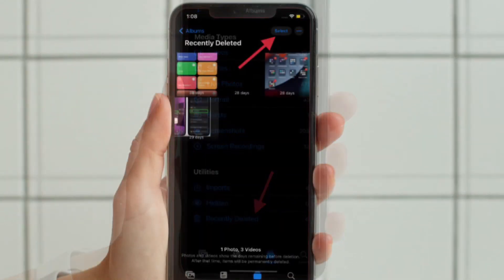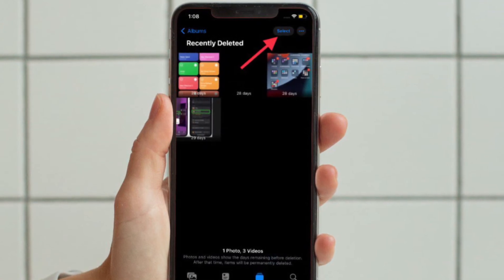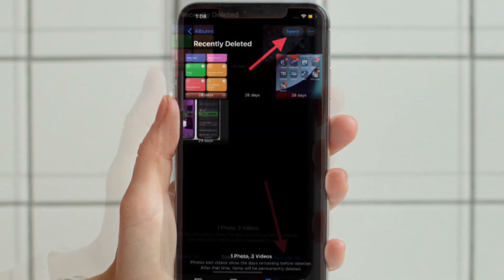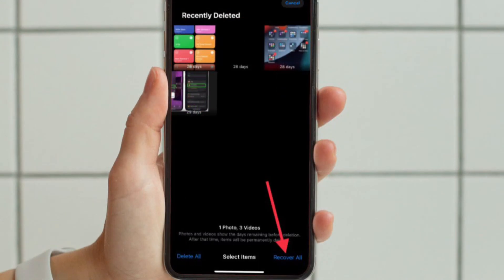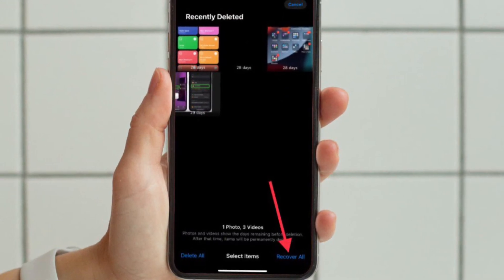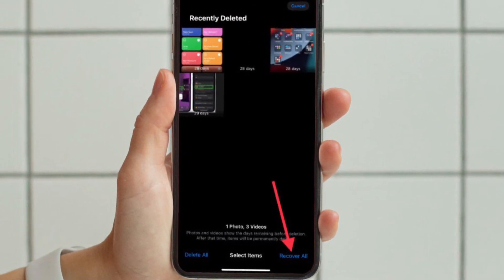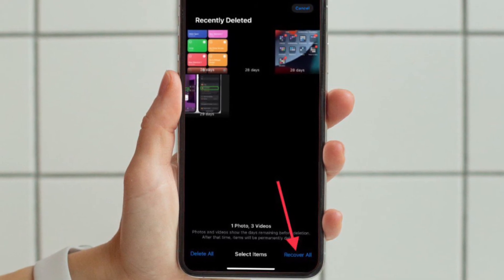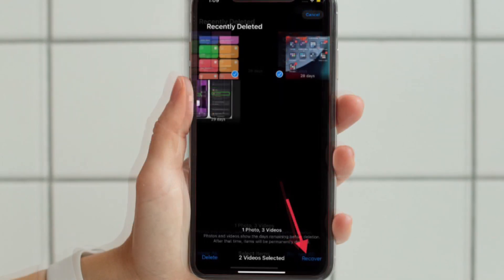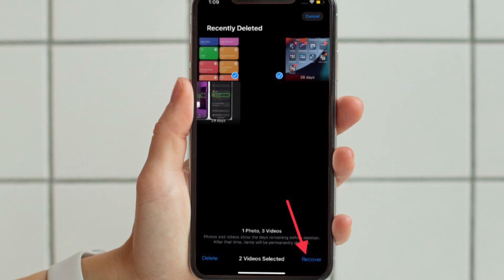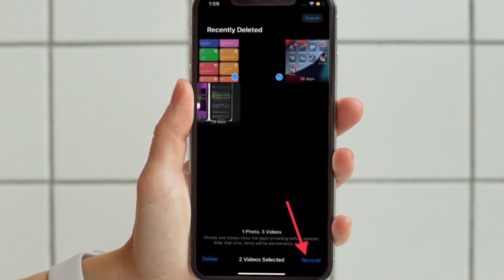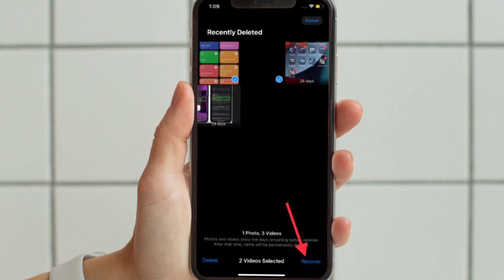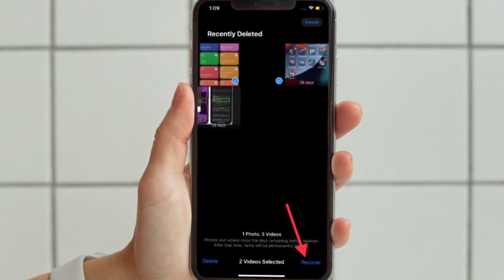Now you have to tap Select, located at the top right corner of the screen. Just in case you wish to recover all the photos, then you have to tap Recover All and all the photos will be recovered. And if you want to recover specific photos, then you have to select the ones that you want to recover and then tap Recover, located at the bottom right corner of the screen.